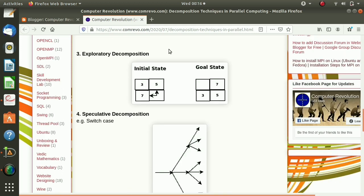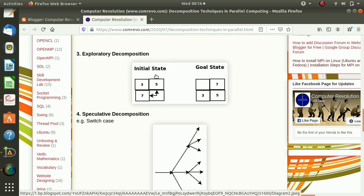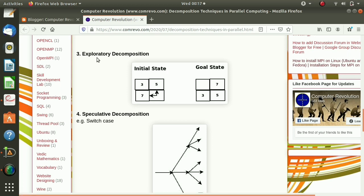The next technique is exploratory decomposition. The best example is a puzzle problem. An initial state is given and we have to find the goal state. We divide the search space and each time check whether we have reached the goal state. For example, we can move upwards or leftwards, and at the same time check whether we got the goal state. We are decomposing and solving the problem simultaneously — that is called exploratory decomposition.